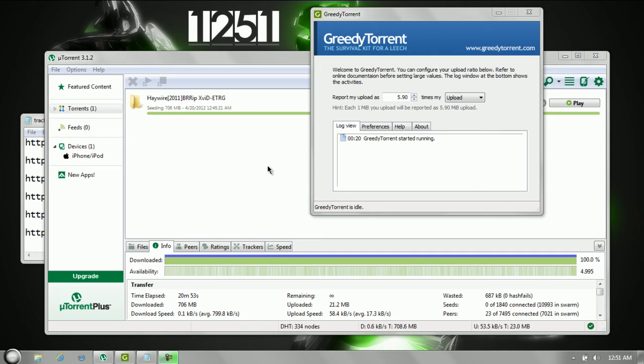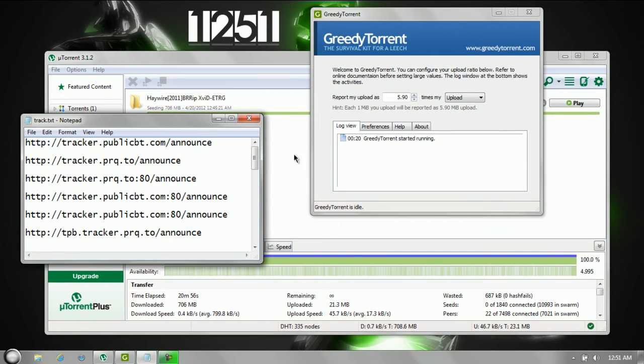All right, so everyone's been asking what GreedyTorrent is and what trackers are. Now to start off,